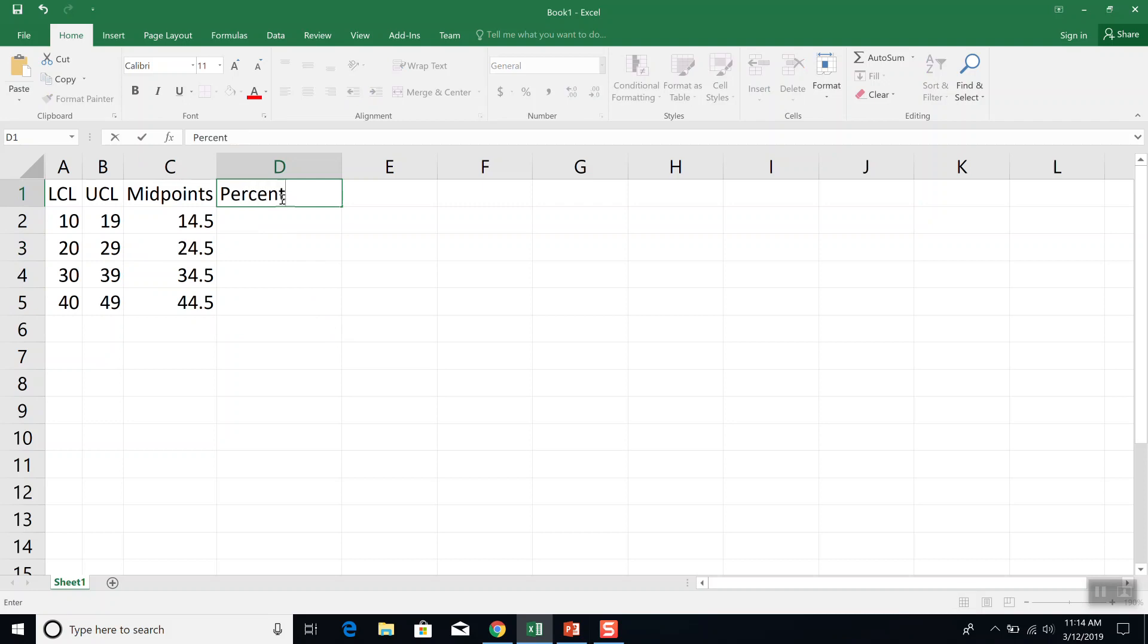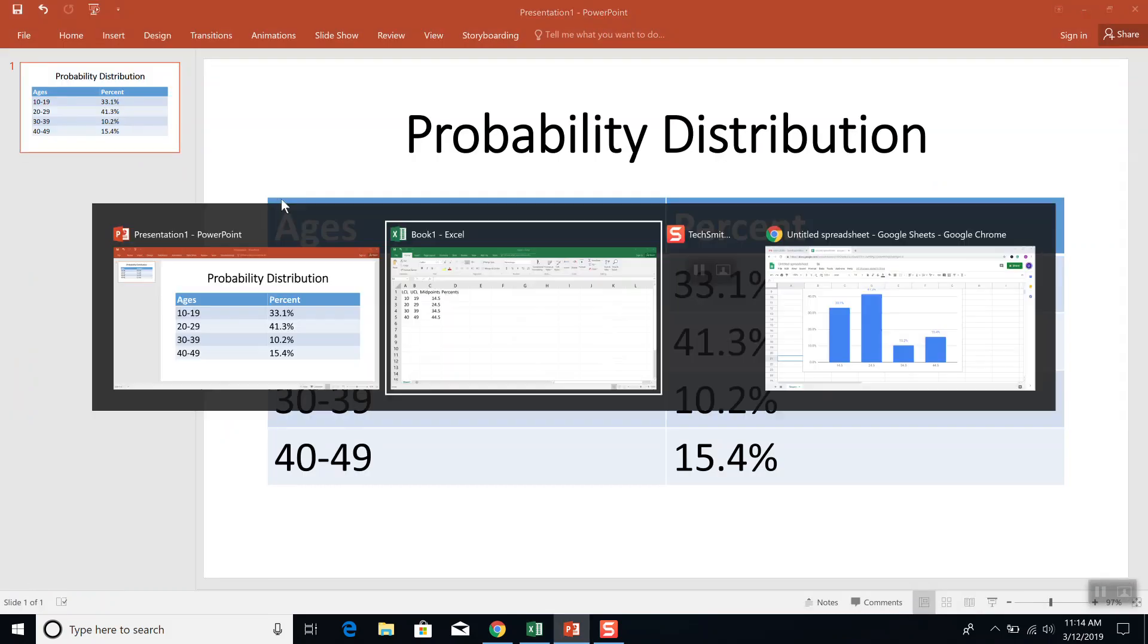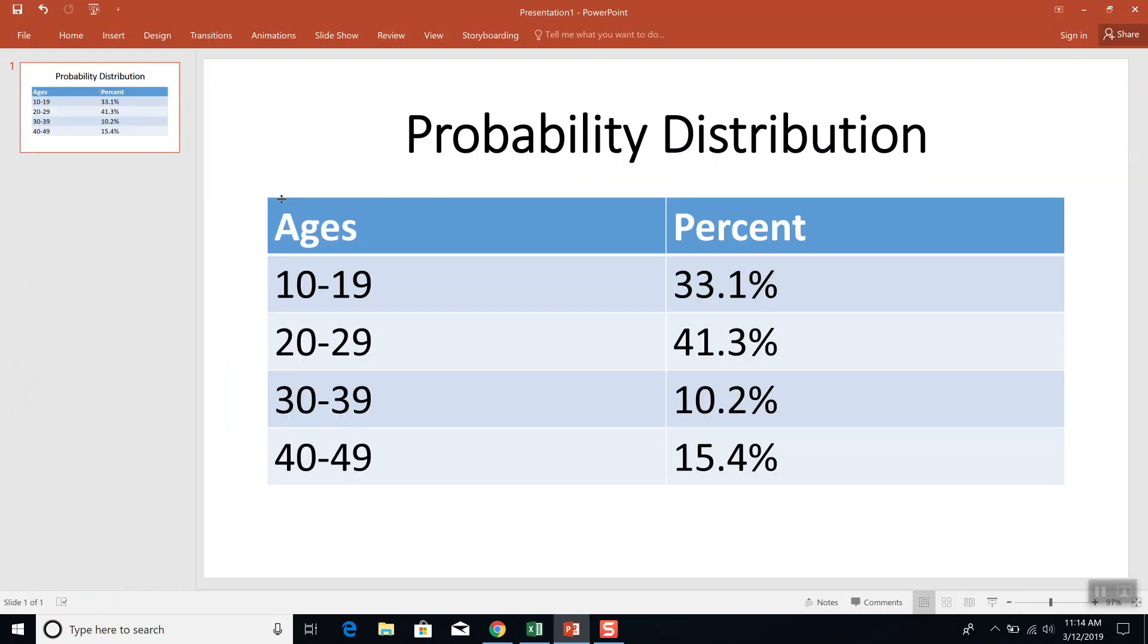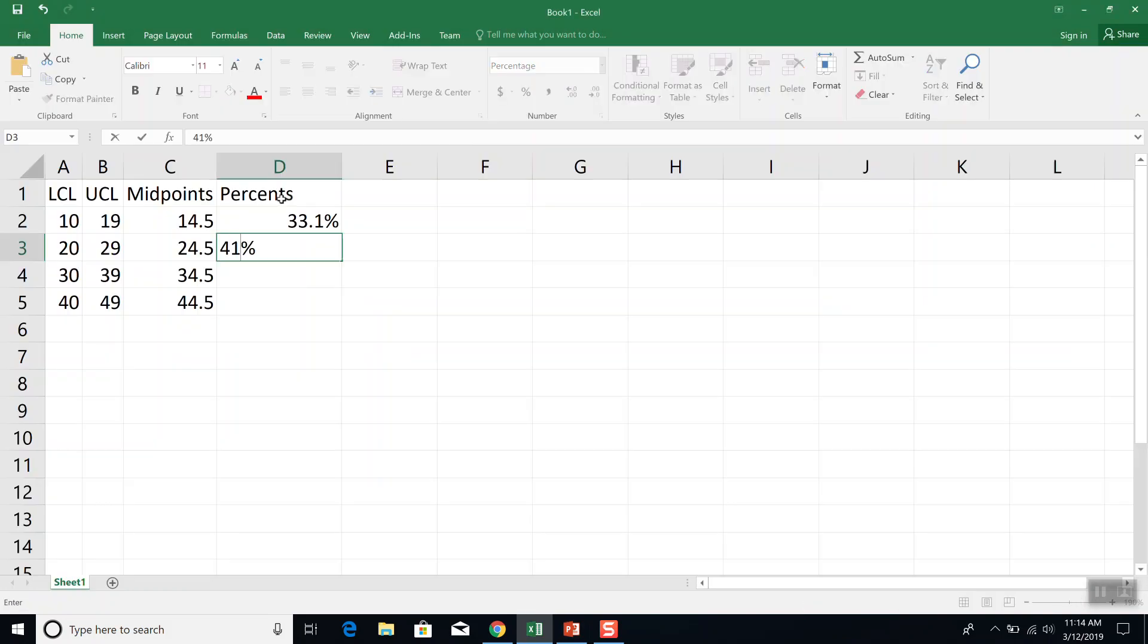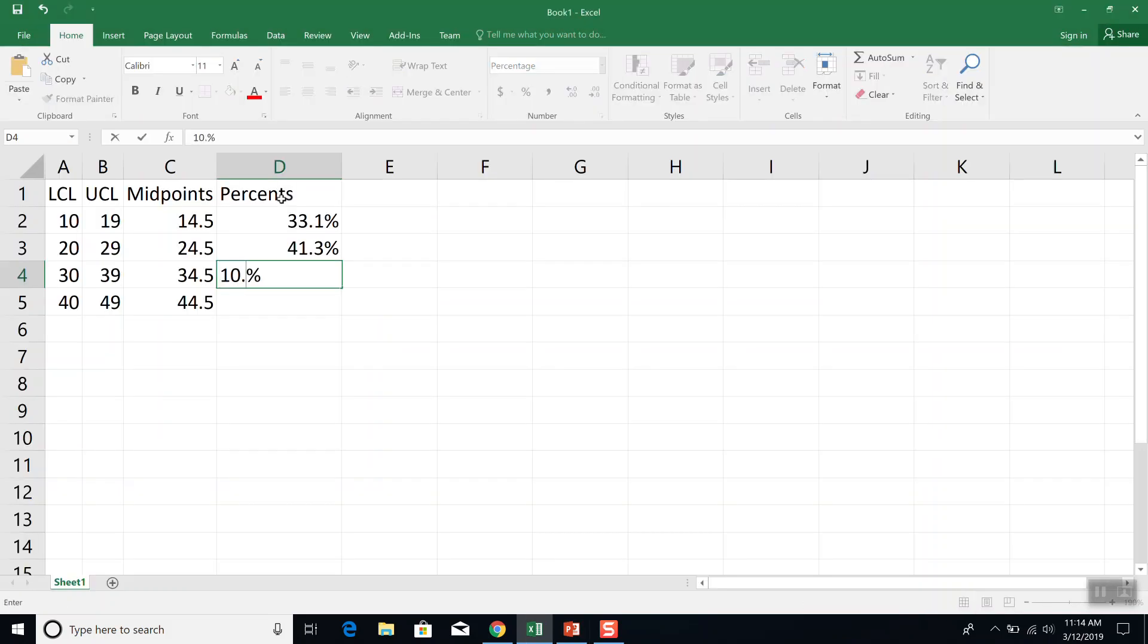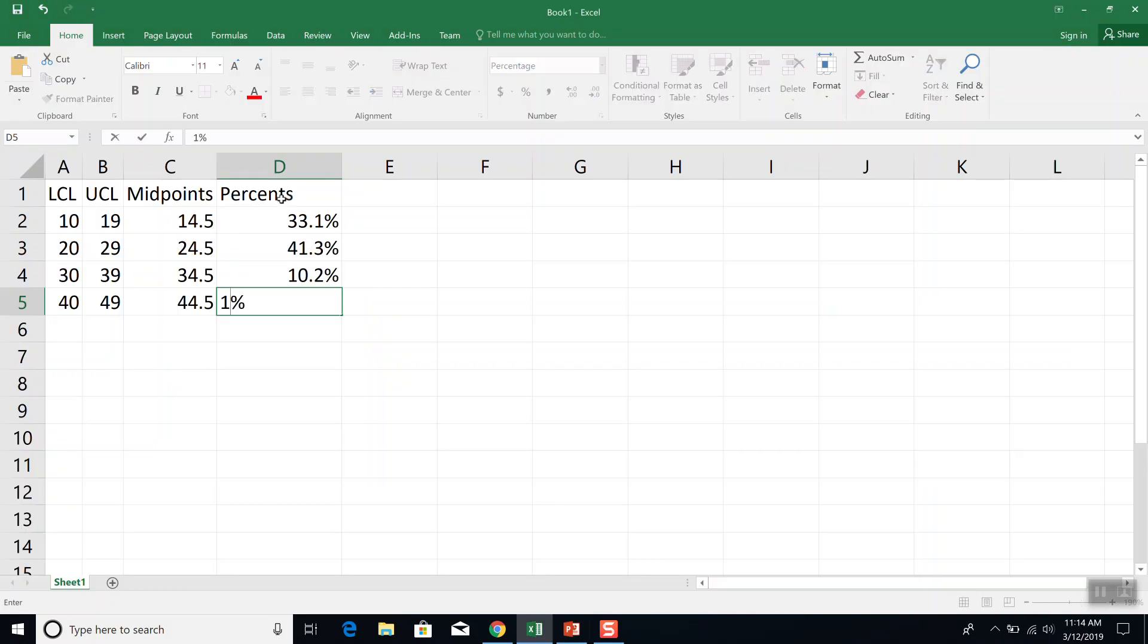Now my percents are 33.1%, 41.3%, 10.2%, 15.4%.